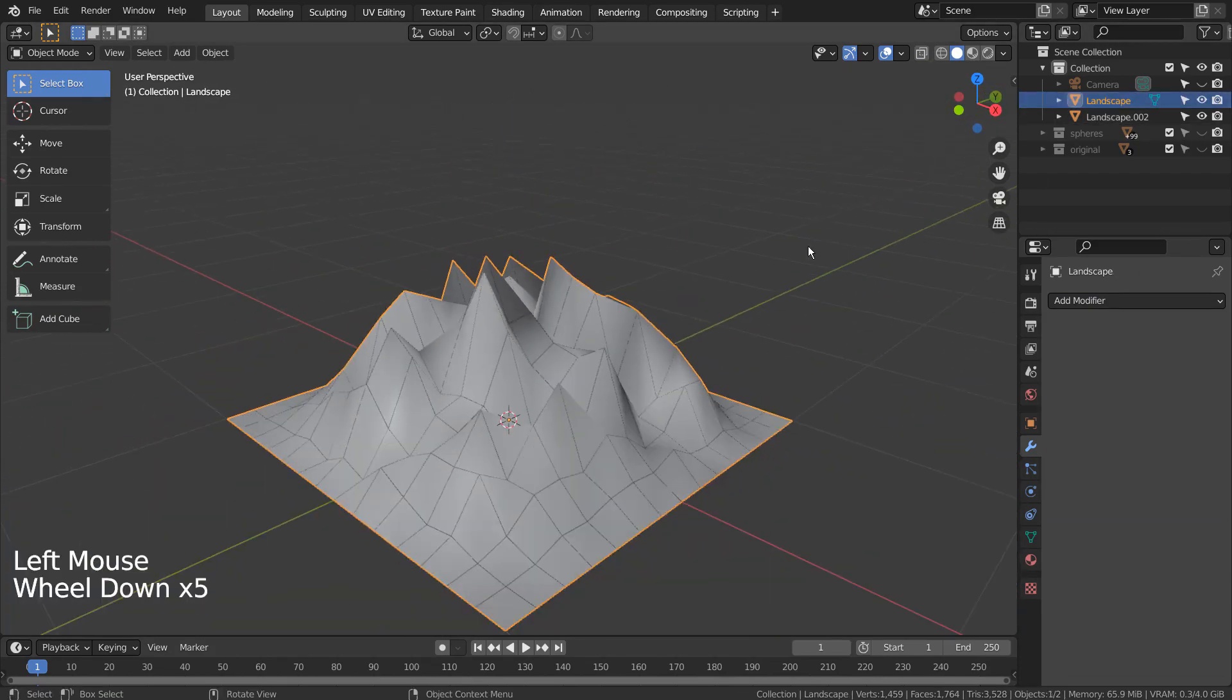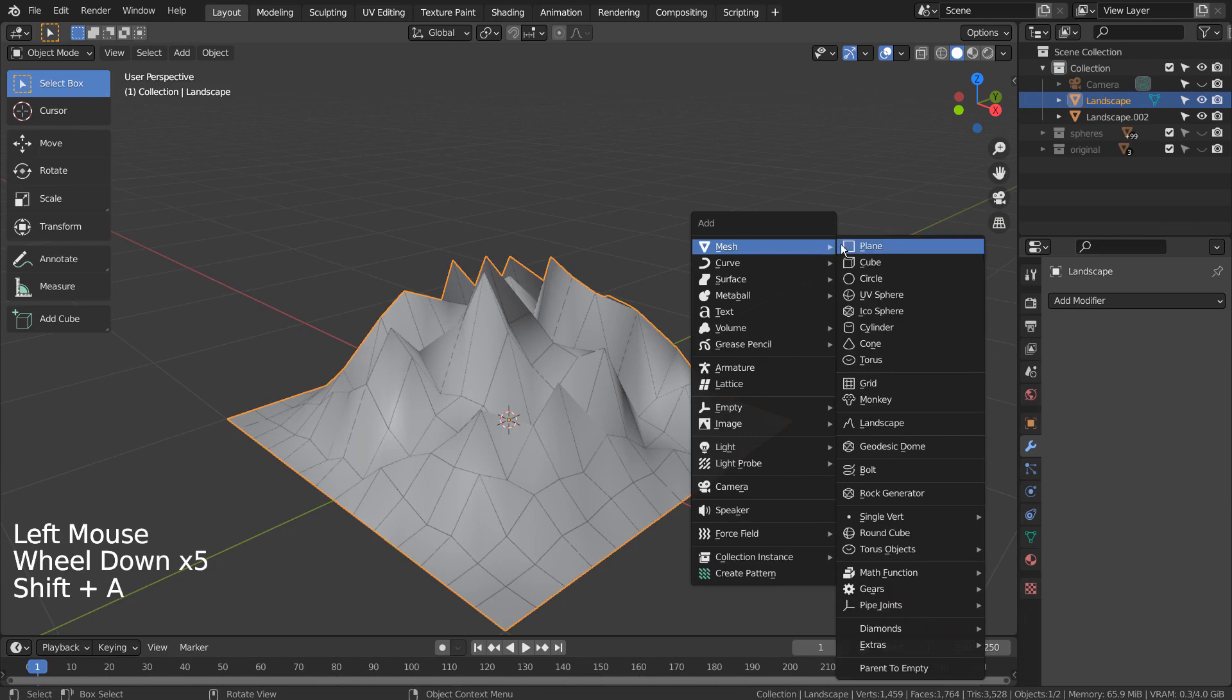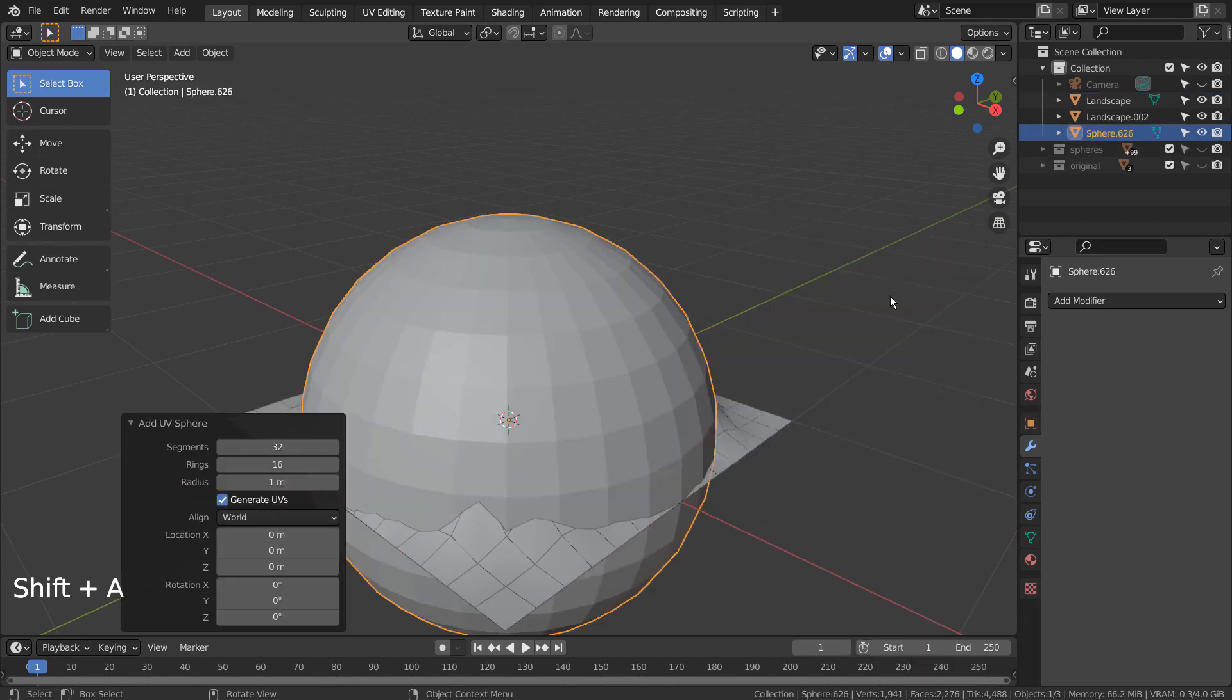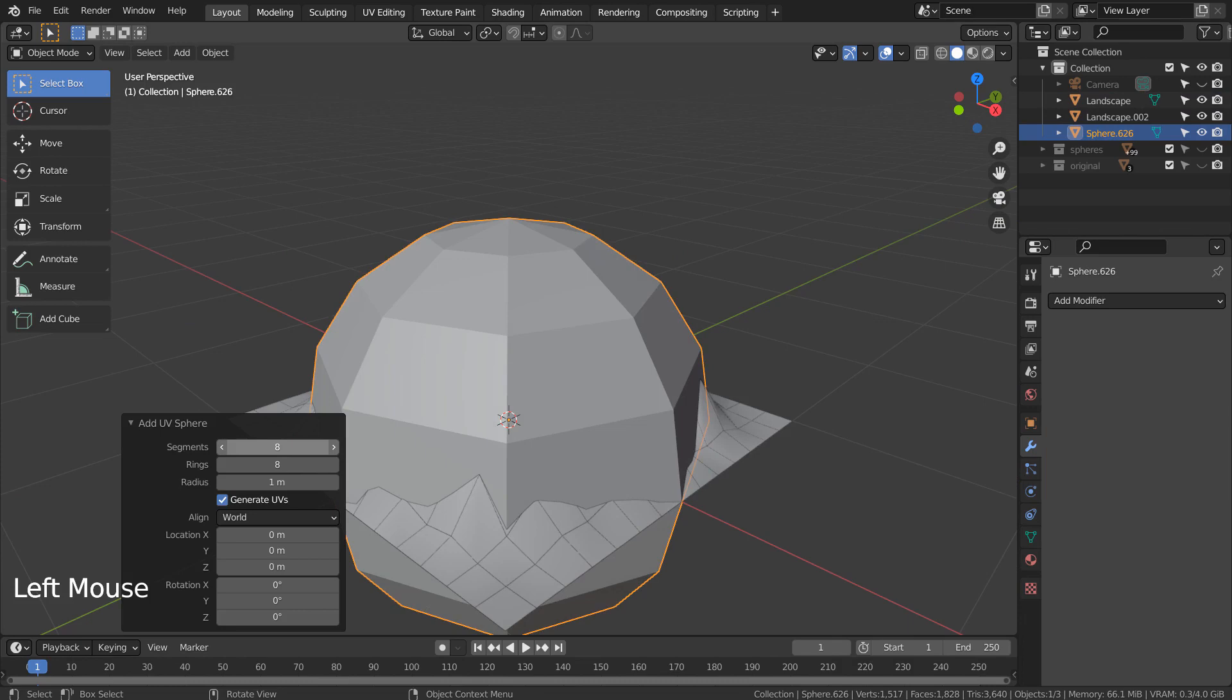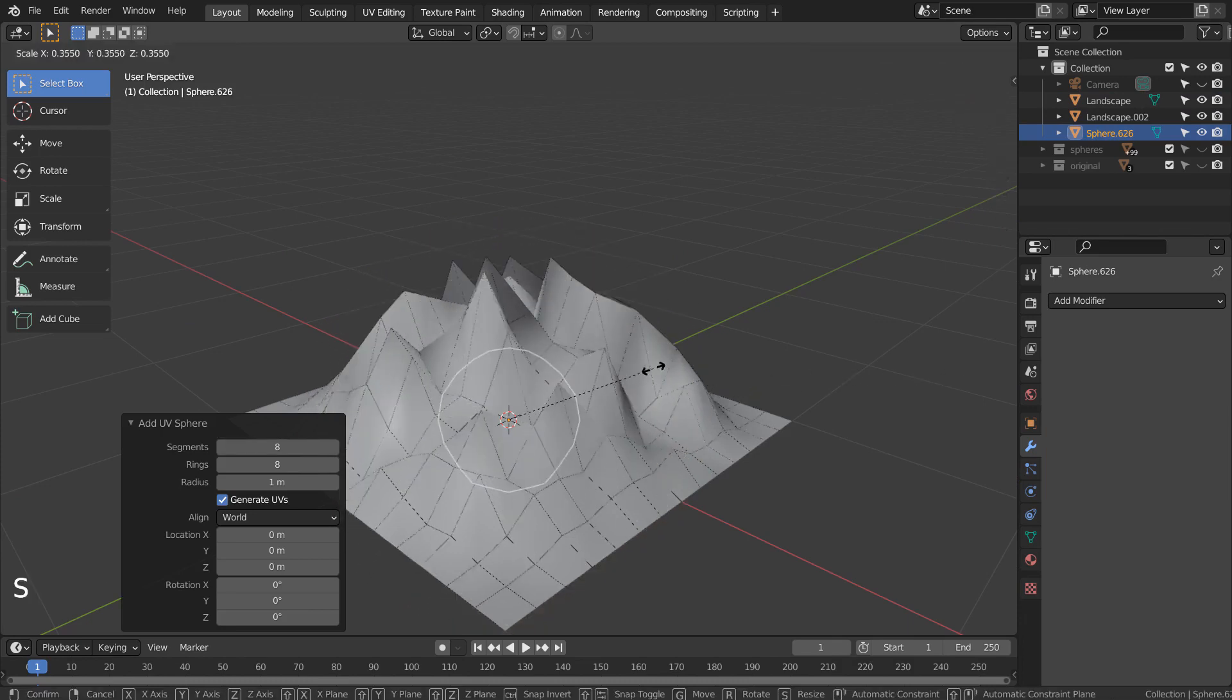Let's create a UV sphere with much lower resolution. Press S to scale.